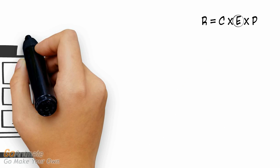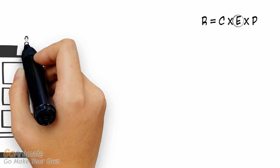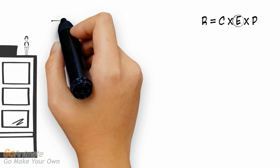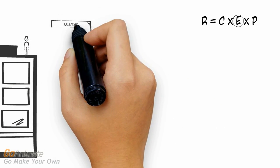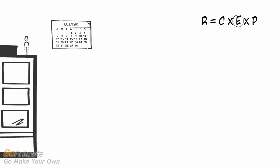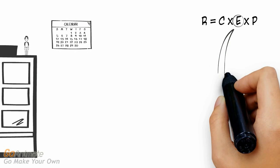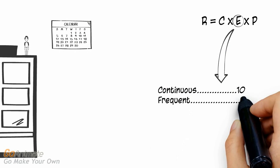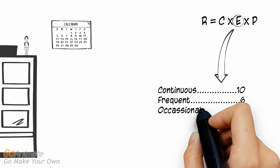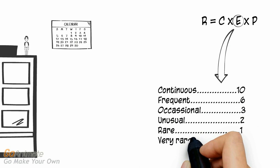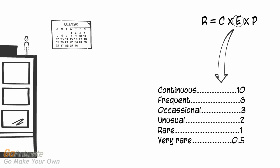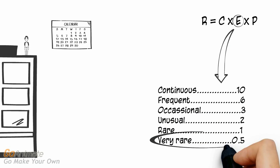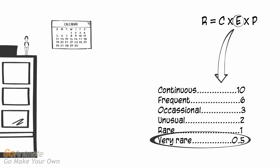E represents exposure, which is defined as how often a worker is exposed to a hazard. As with consequence, exposure is described in words and then assigned a numeric value. Referring back to our scenario, the exposure is very rare as the work is done on an annual basis. The assigned numeric value associated with very rare is 0.5.